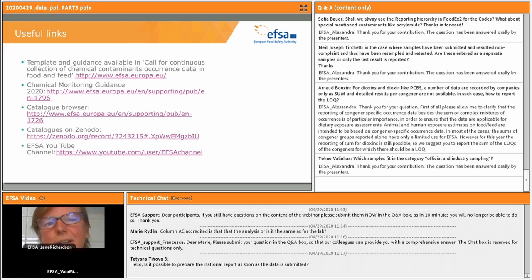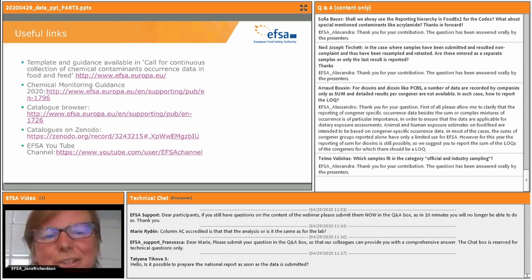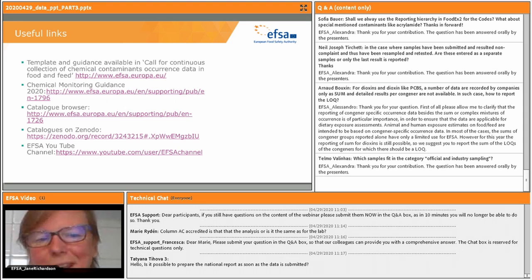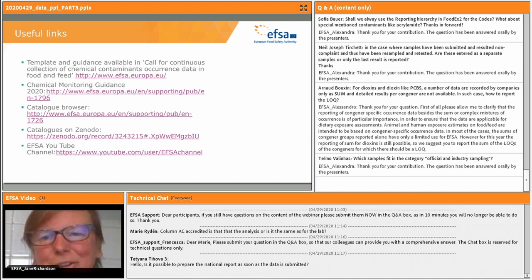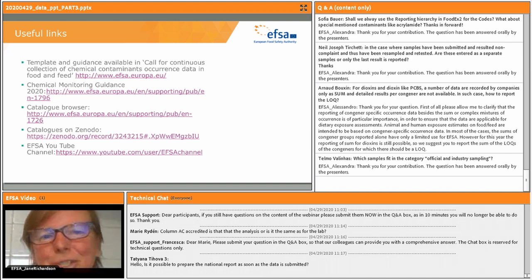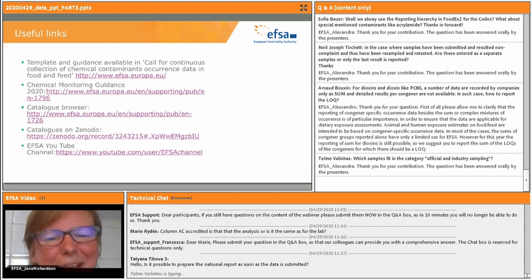I'd just like to say that this is the second virtual webinar that we've done and we're learning. We can see that there are still occasionally some technical issues that are difficult to resolve, so we're sorry for that and we thank you for your patience. I hand over to Doreen to close.